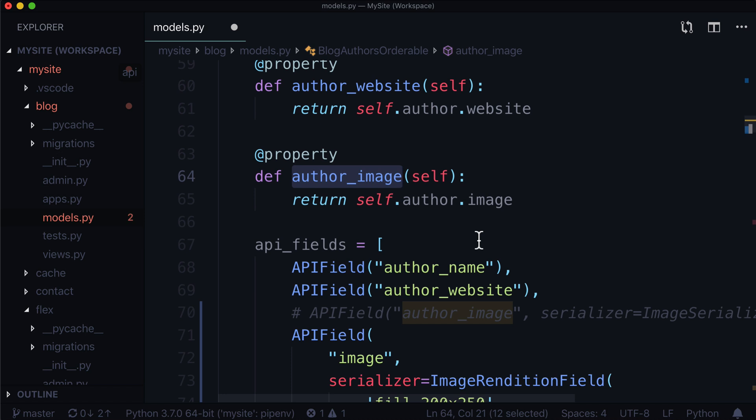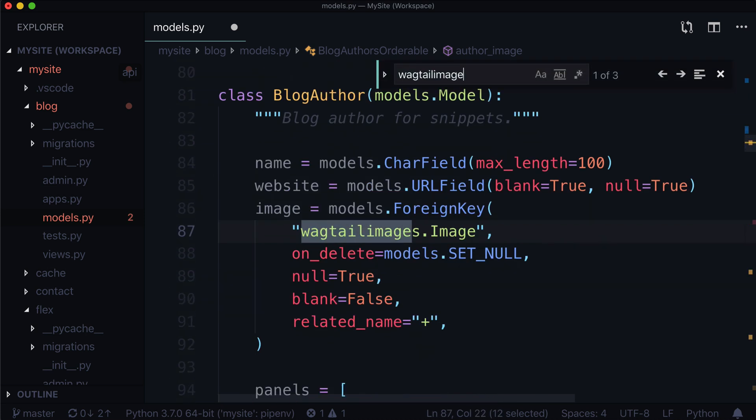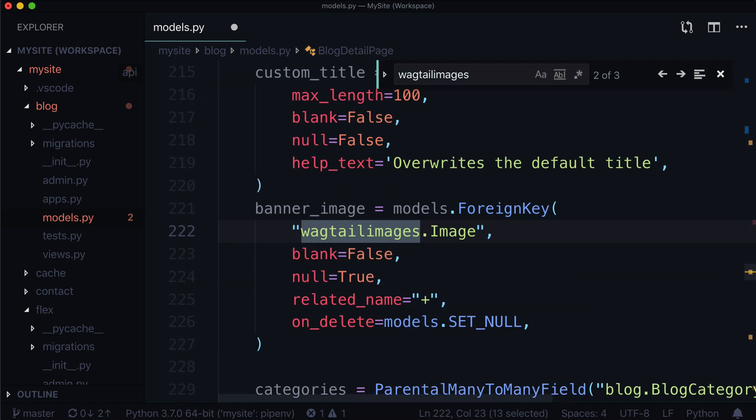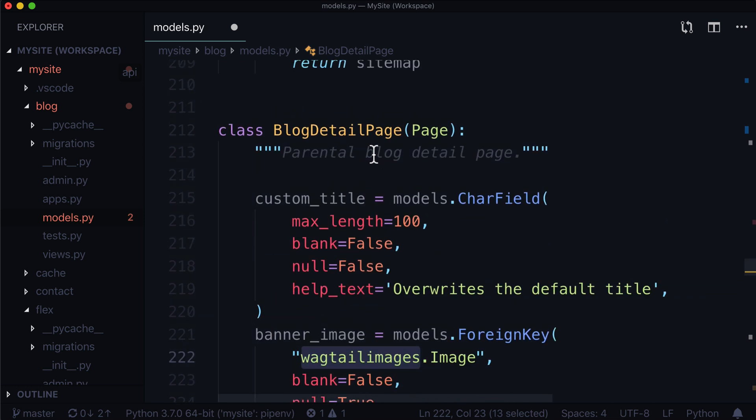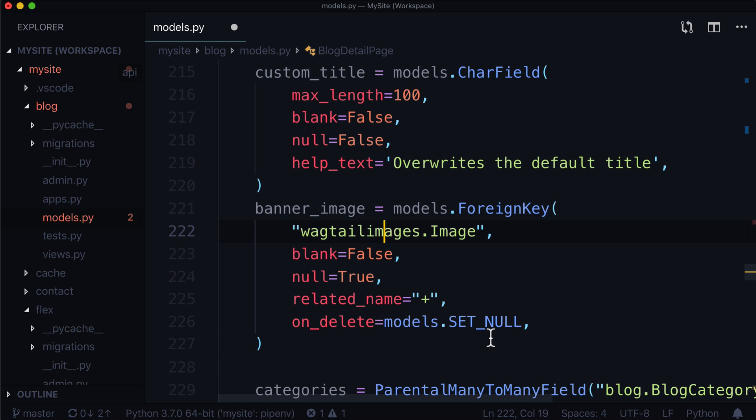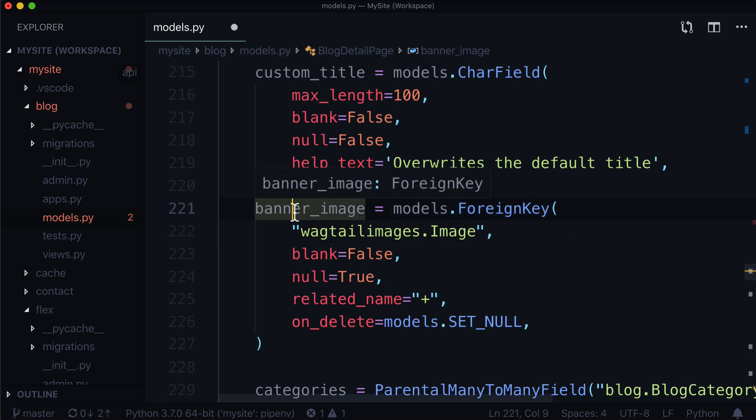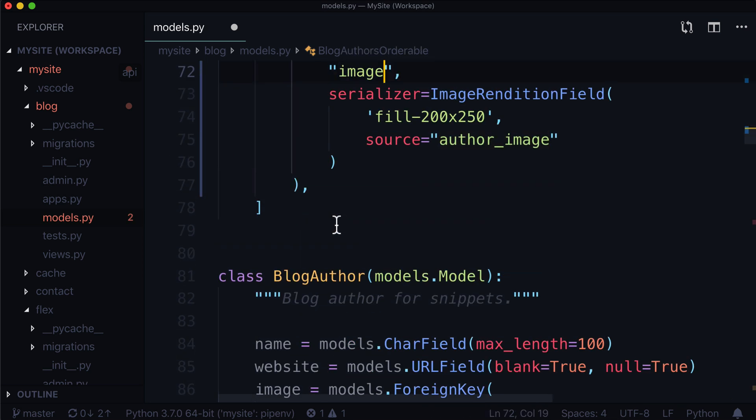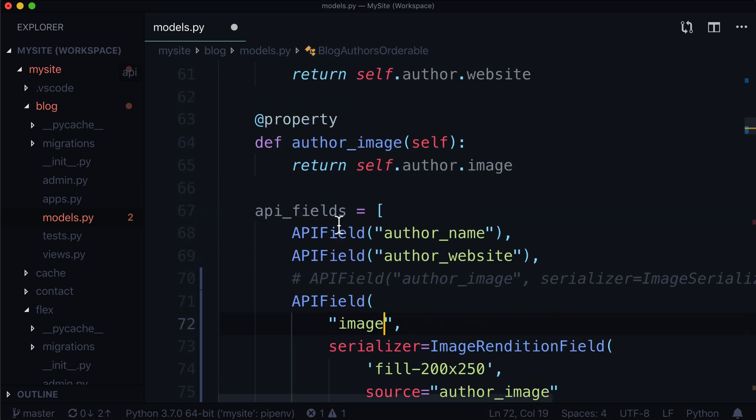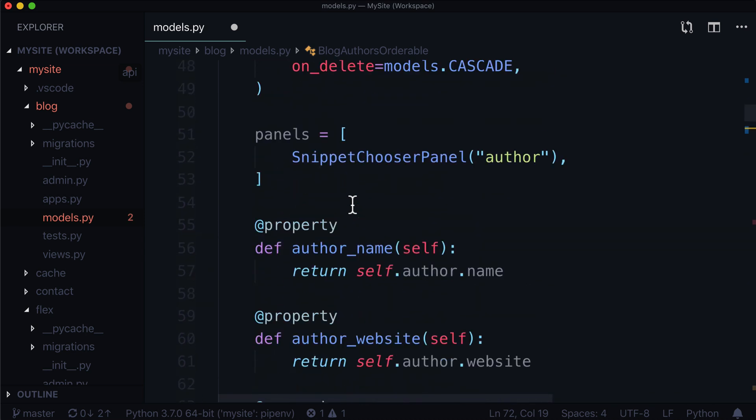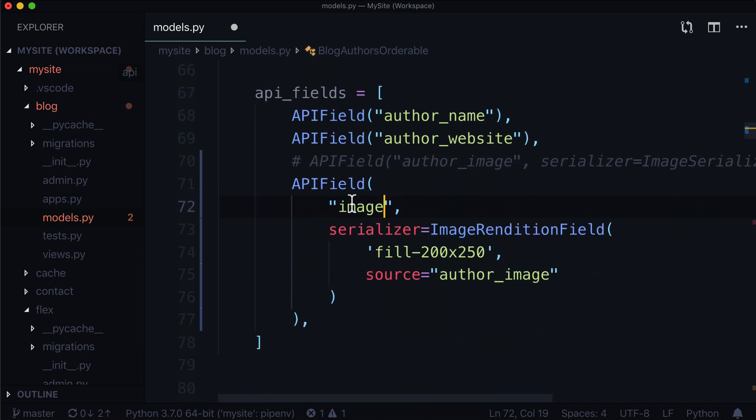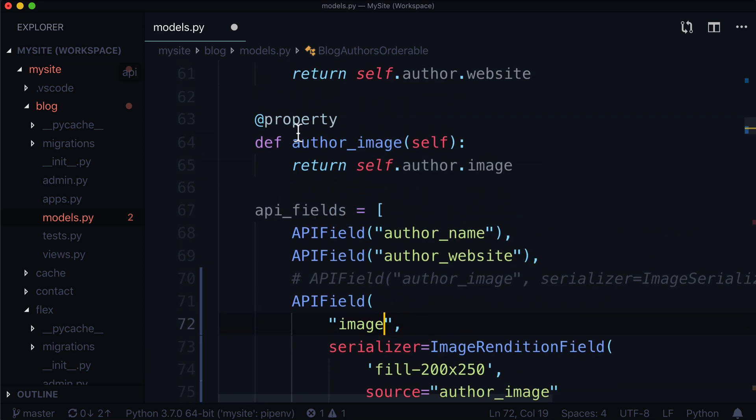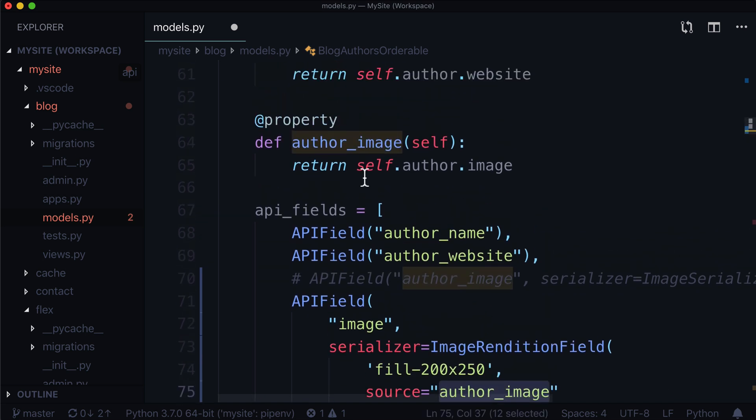And that source is exactly where this is coming from. Now, if you're on a model that already has an image field, so let's see if I can find one, not blog author, that's a bad example, banner image, and this is on the blog detail page. So if you had an API field in here, you would not need to reference it using a property because this property already exists, you would simply call it banner image. But because there is no property on this particular class, the blog author is orderable, we needed to create a property to access it. And again, that source is just that property.